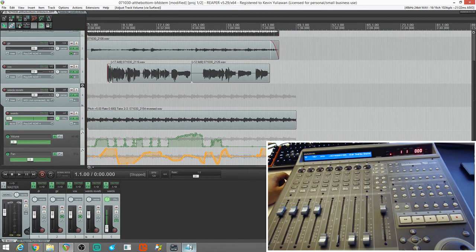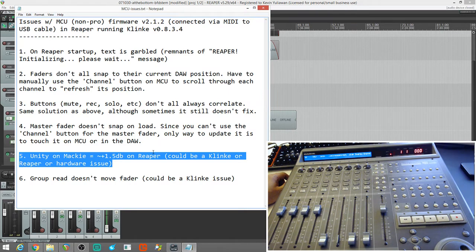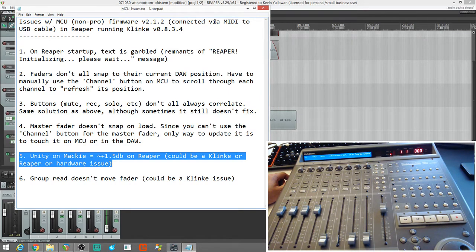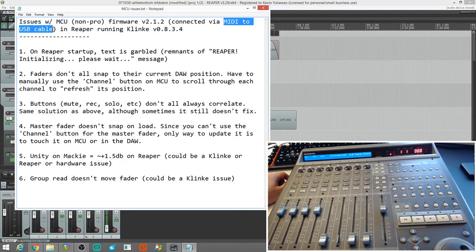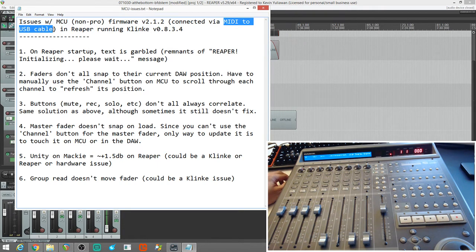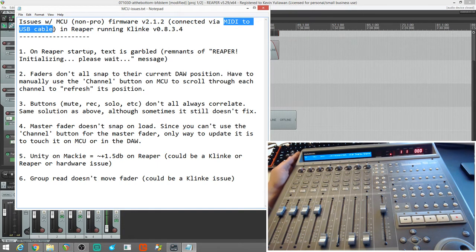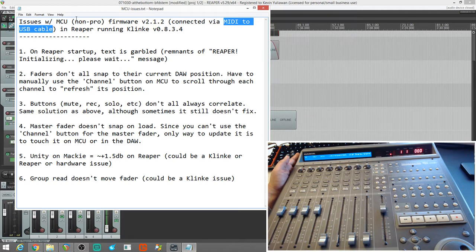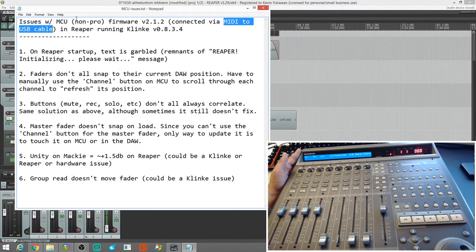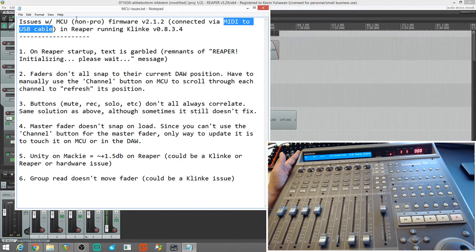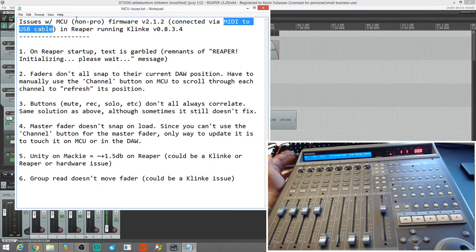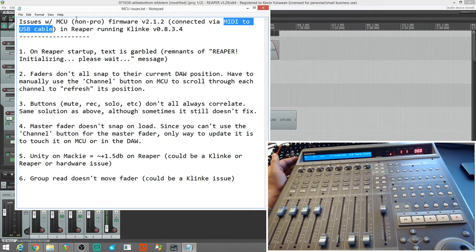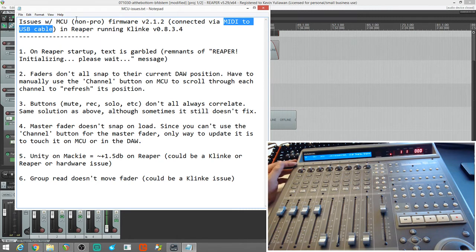So, those were just some issues that I ran into. I forgot to mention, or maybe I did. But, I'll mention it again. I am using a MIDI to USB cable. So, this is a Mackie Control Universal. Non-Pro version. So, there's no USB. So, I used a MIDI to USB cable to connect it into my computer. I did order a MIDI to MIDI, a dual MIDI cable. And, then I'll try that. Plugging it into my audio interface and seeing how that works. If I still run into the same issues.